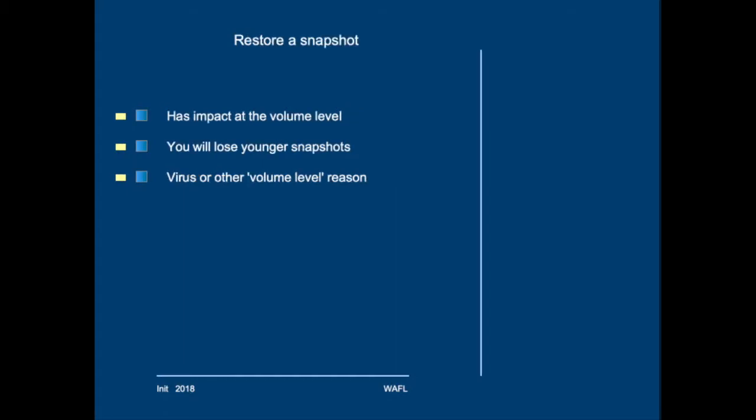Restoring a full snapshot is not something that you will regularly do, because that would set the entire volume back to an earlier state. Use cases would be that there is a virus, and you want to reset the entire volume to a previous state, before the virus was discovered,